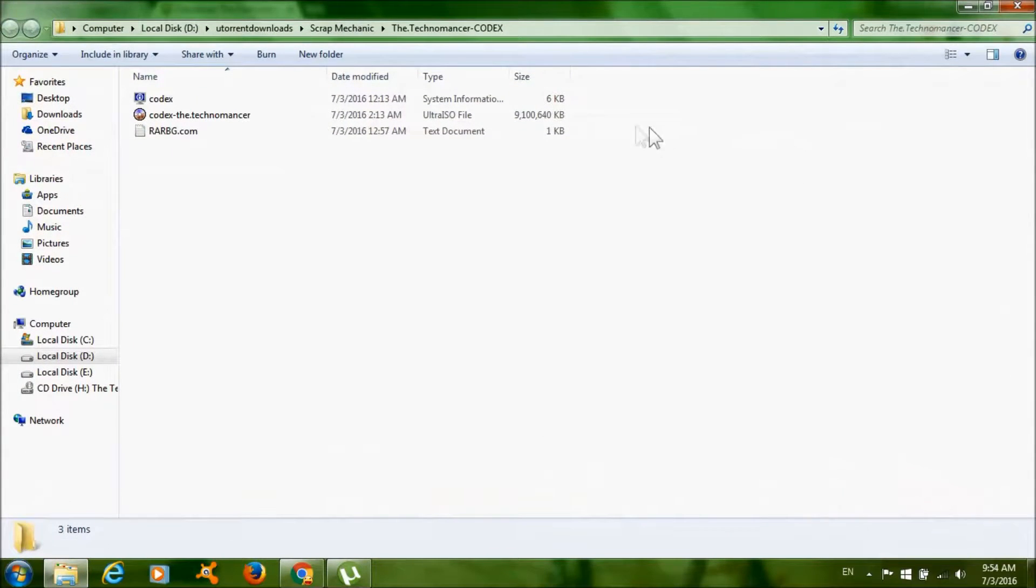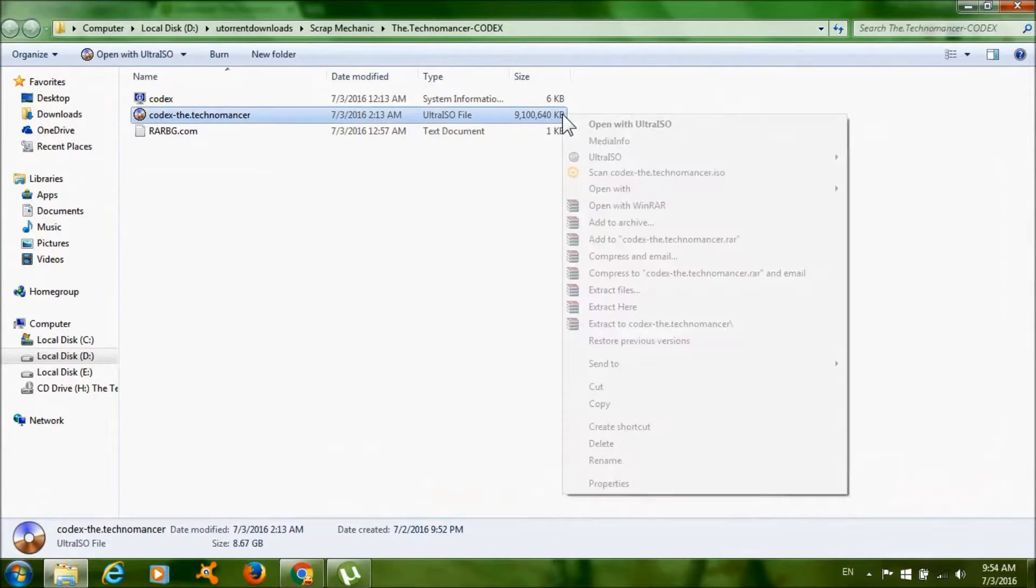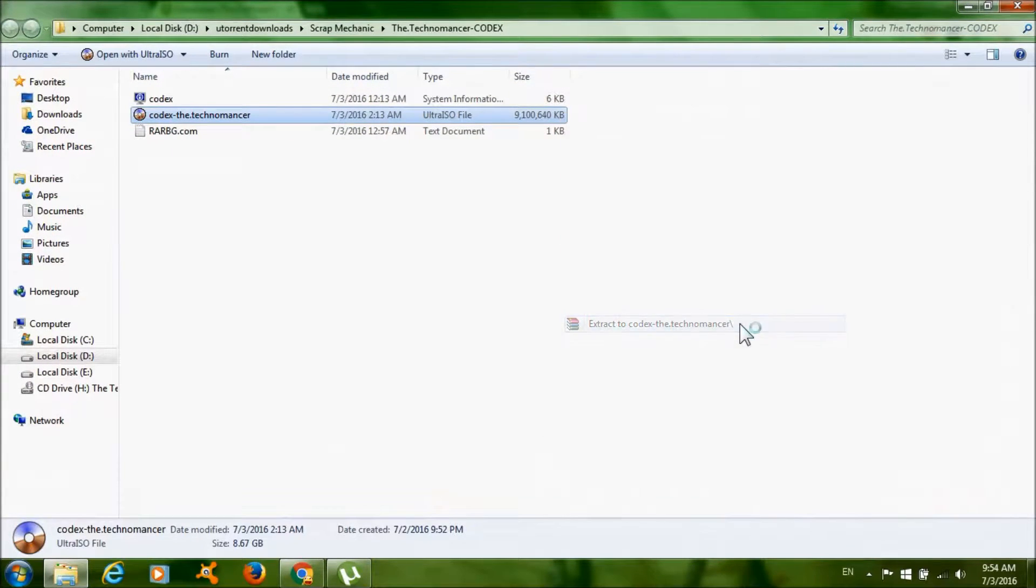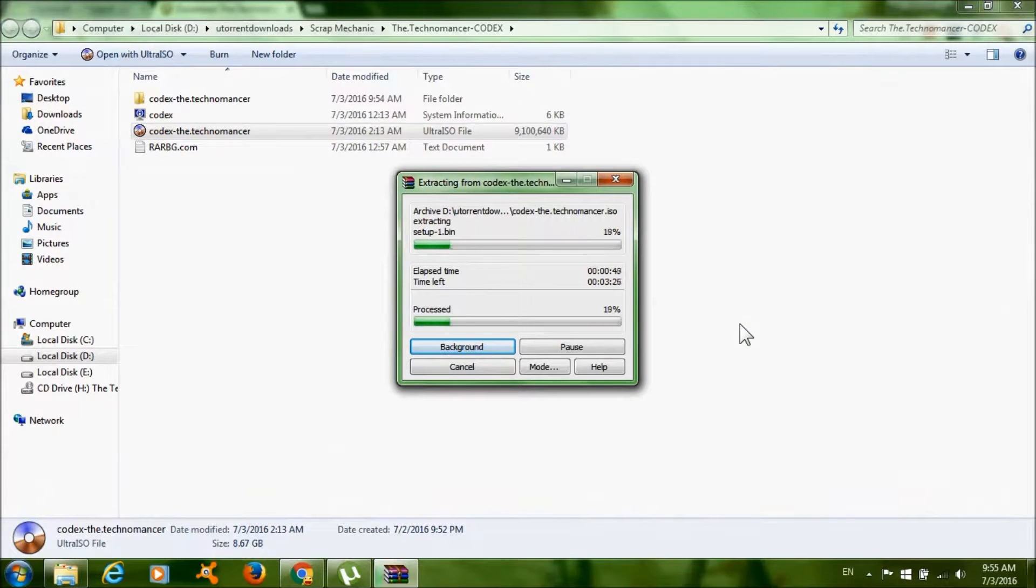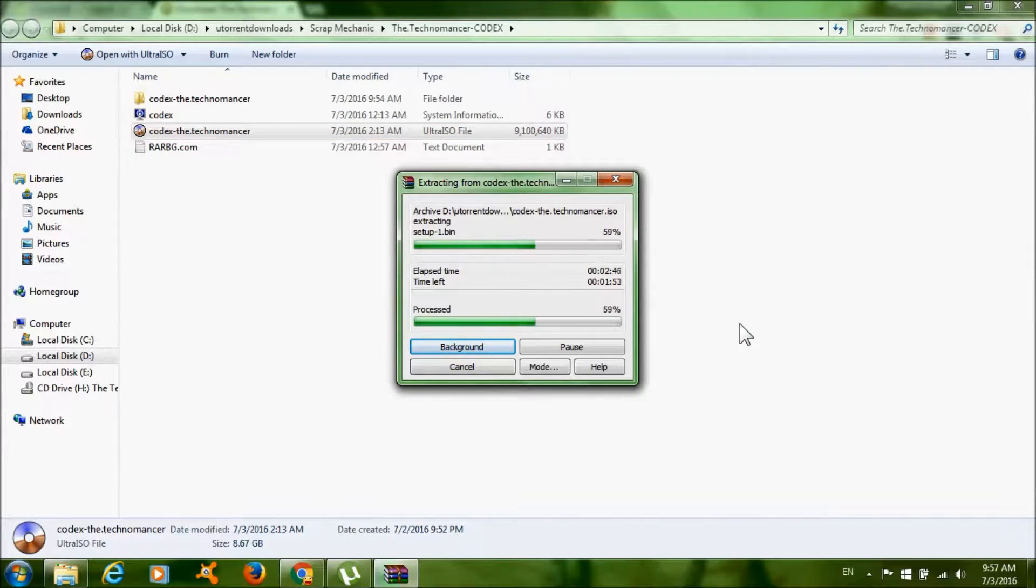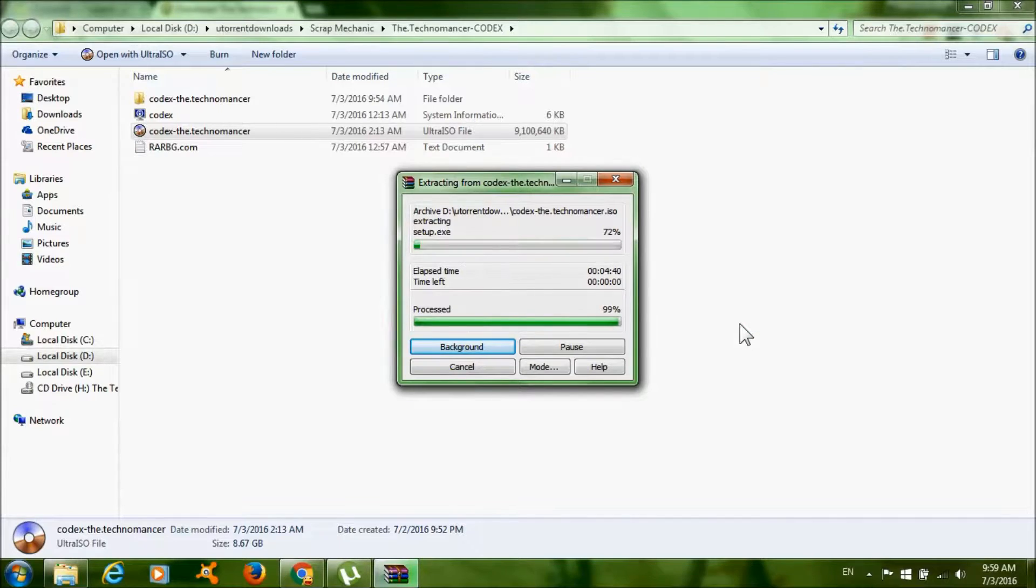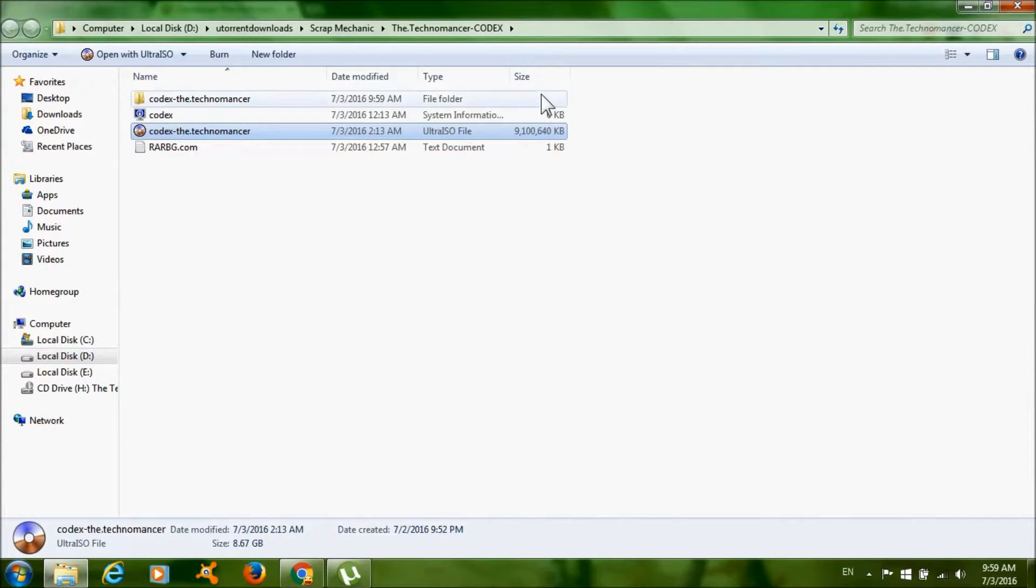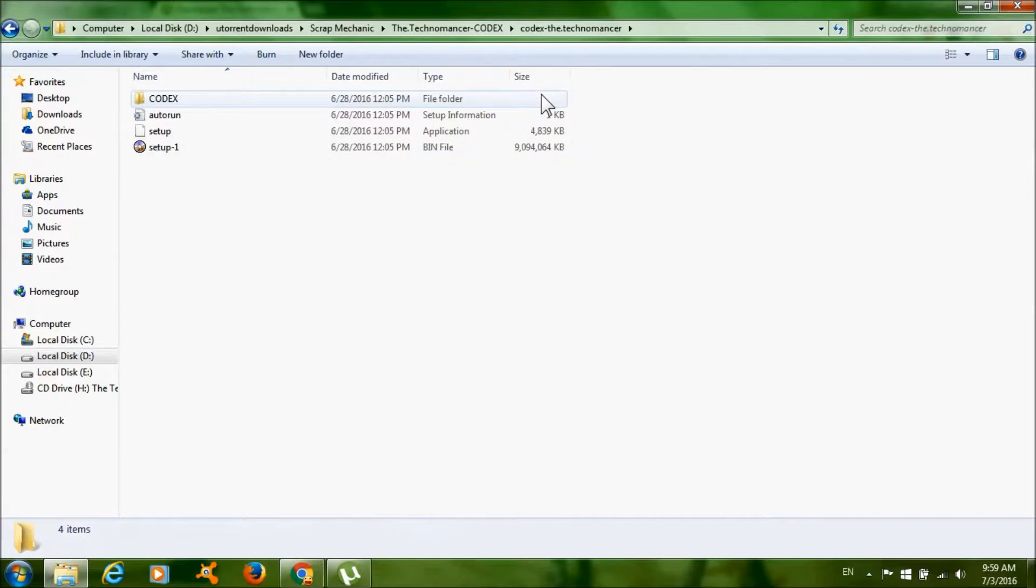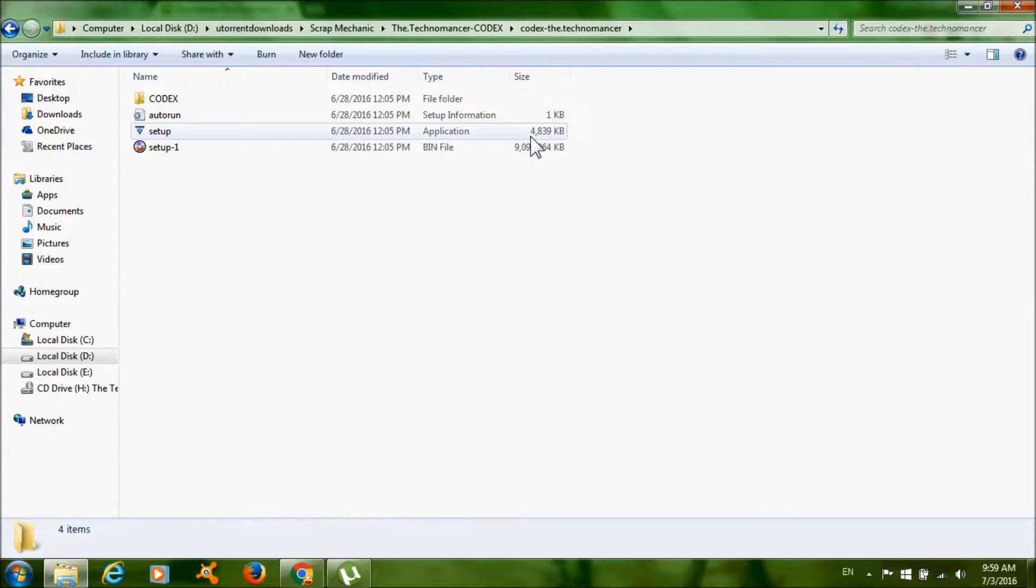Now right click on this big file over here and click Extract tool. After it's done, there should be a new folder at the top, so go inside that folder and double click Setup.